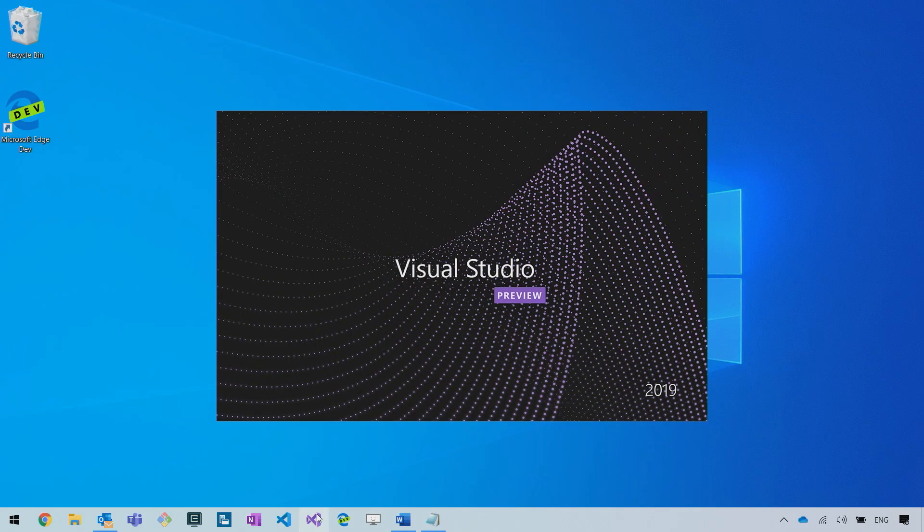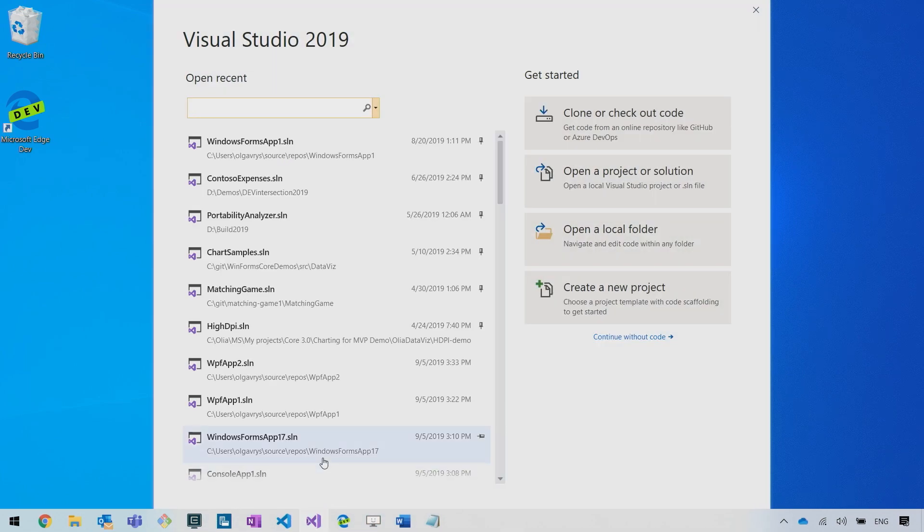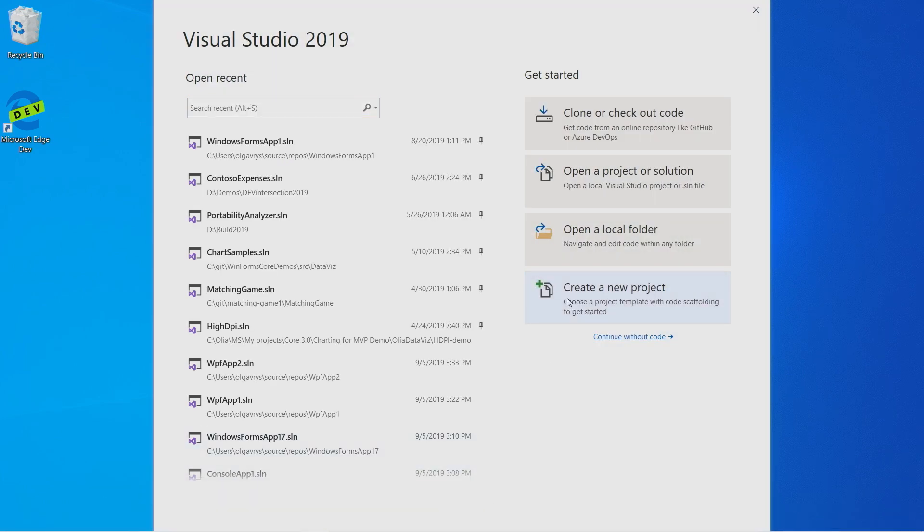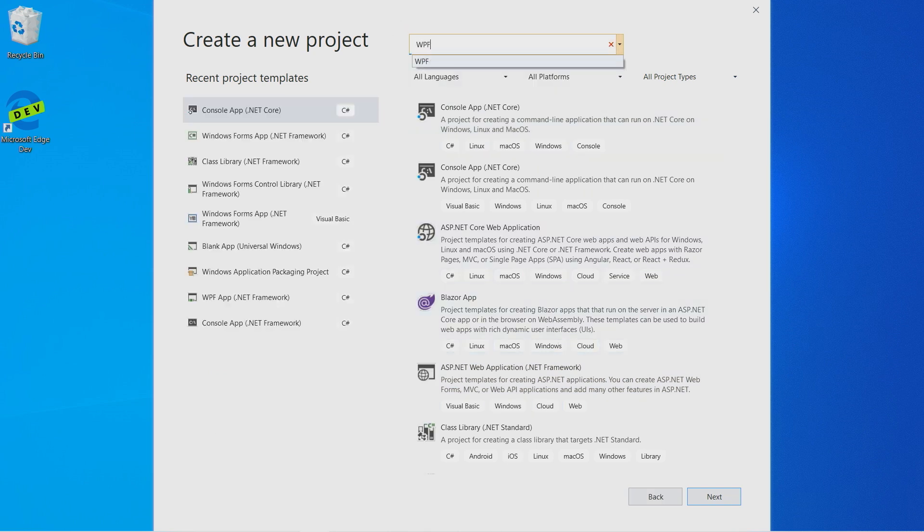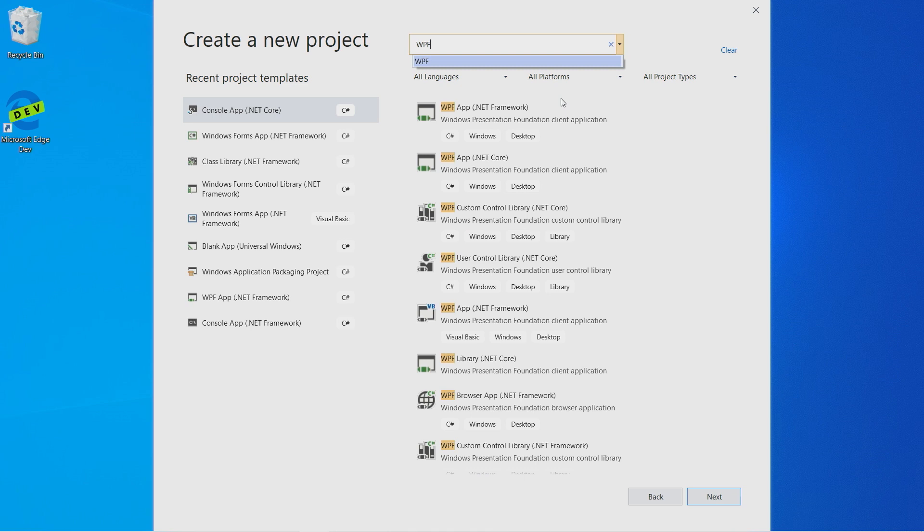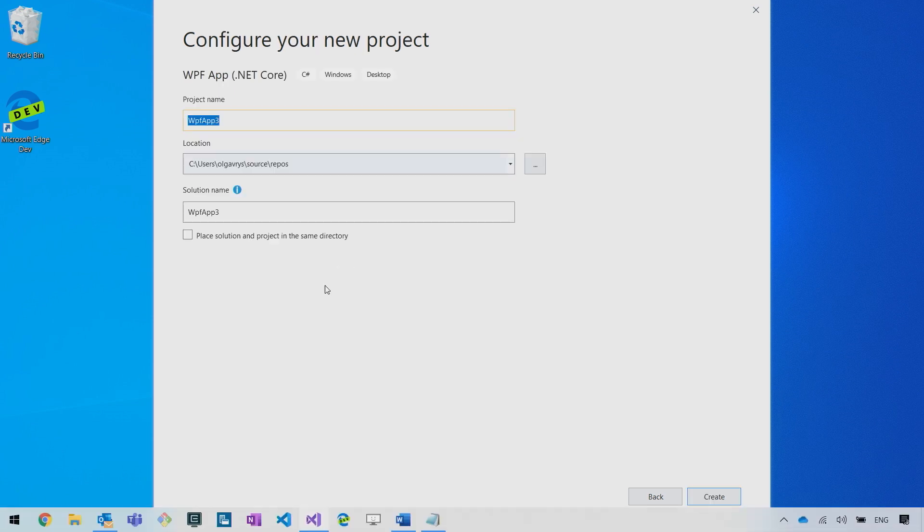I will open Visual Studio. I'm using Visual Studio 2019 and click Create New Project. In the search box, I will type WPF, and you can see there are a few options. WPF app for .NET Framework and WPF app for .NET Core. We have a separate video where I explain what is the difference and what to choose for your applications. In this case, I will go with .NET Core and click Next.